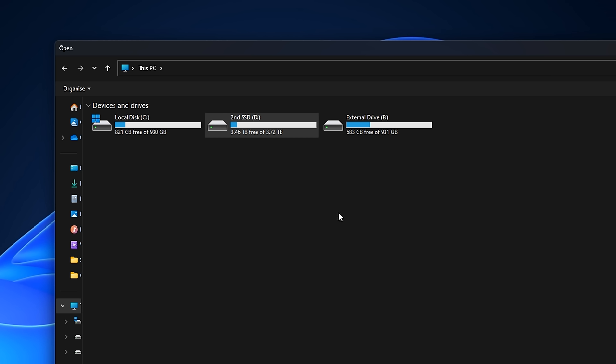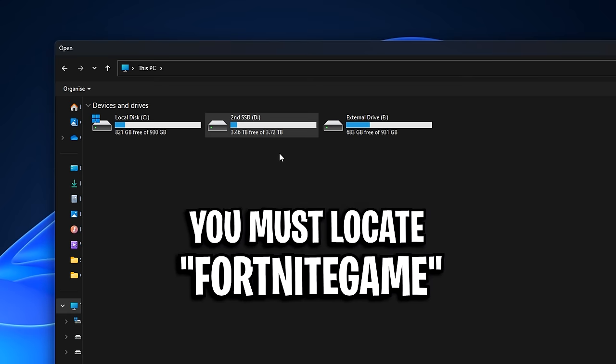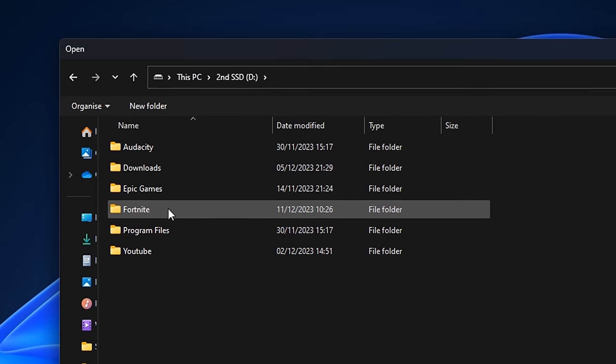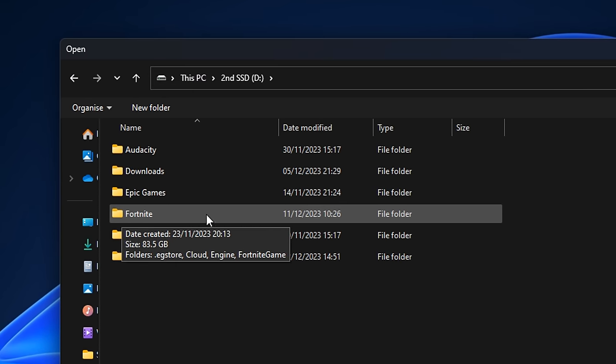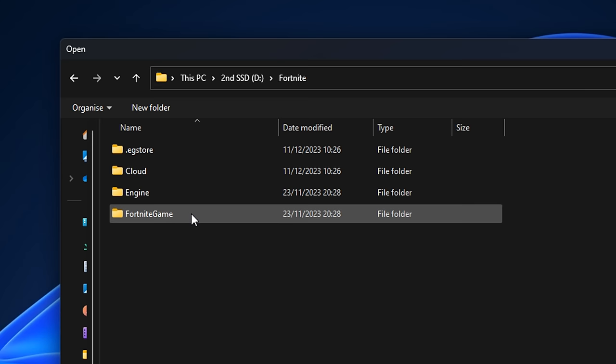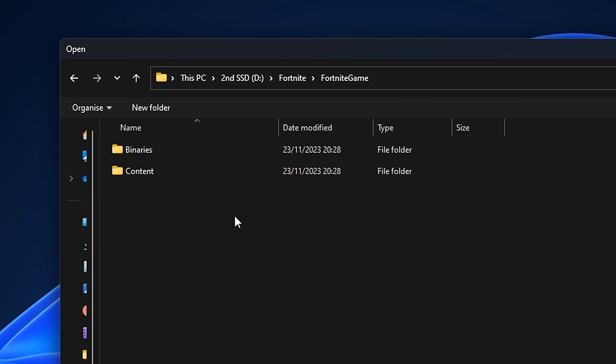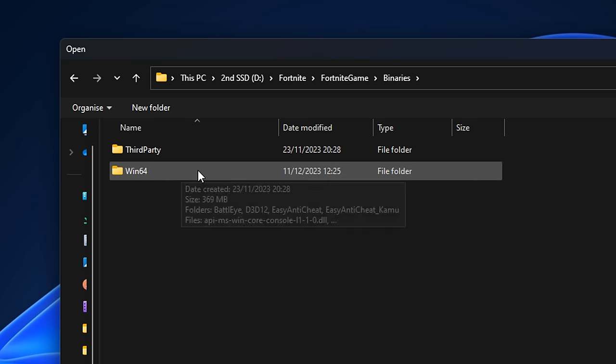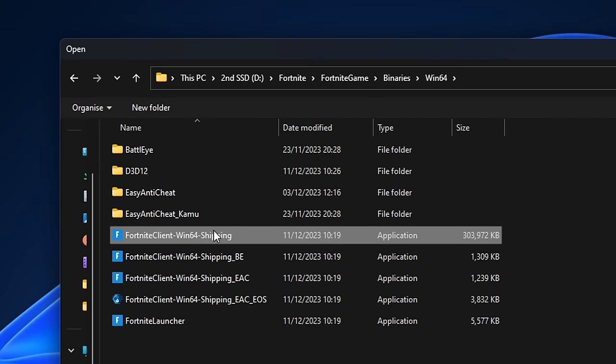Inside this section is where we want to find our Fortnite game folder. I know for a fact mine is in my SSD under the Fortnite folder. It's also under Fortnite game, binaries, win64.